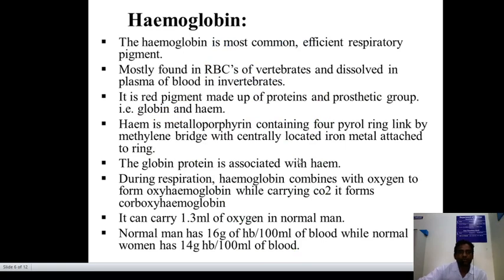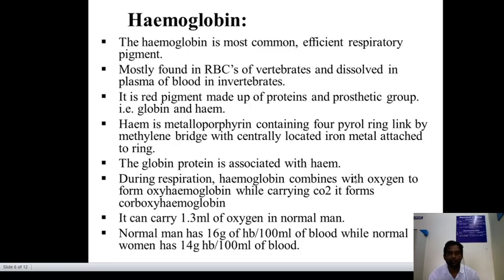Hemoglobin is the most common respiratory pigment. It is mostly found in RBCs of vertebrates and dissolved in plasma. It is a red pigment made up of protein and prosthetic groups — that is globin and heme. Heme is a metalloporphyrin containing four pyrrole rings linked by methylene bridges with a centrally located iron metal attached to the ring. The globin protein is associated with heme.